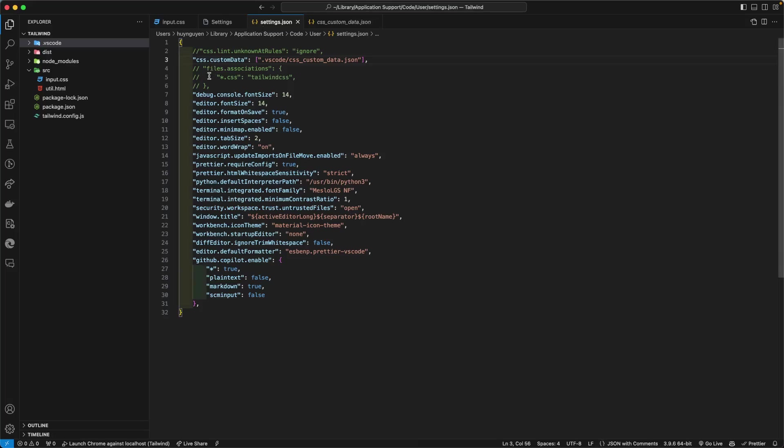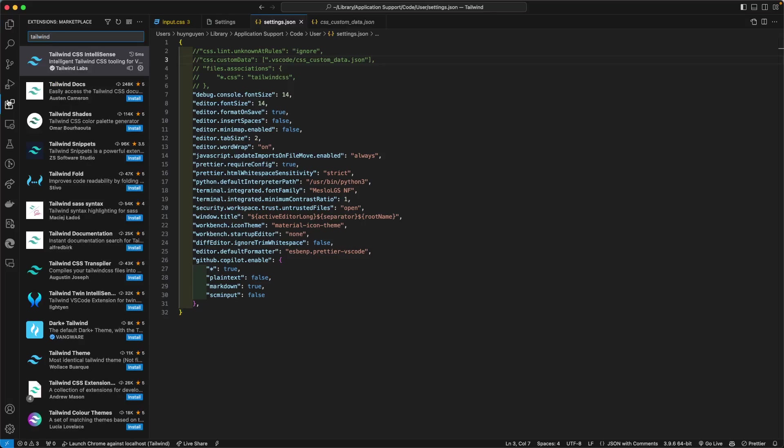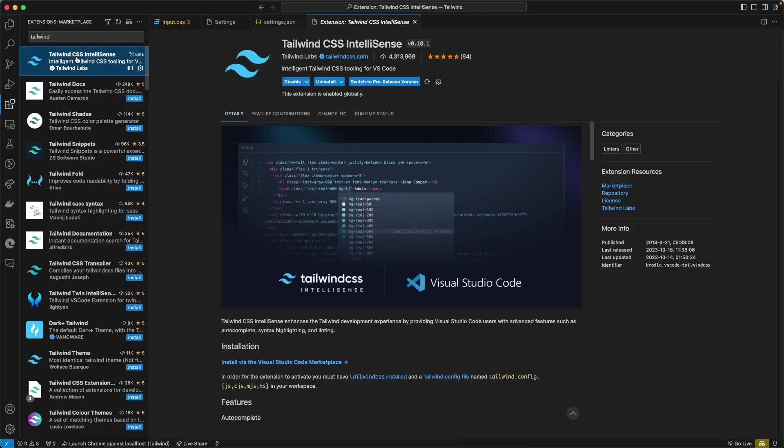And then finally, you have one more option and this option involves downloading an extension for Tailwind CSS IntelliSense.